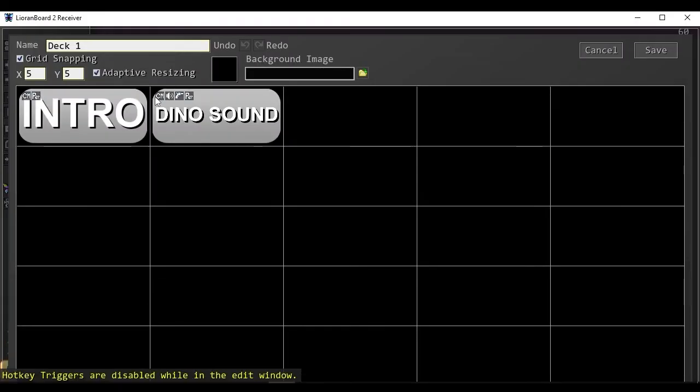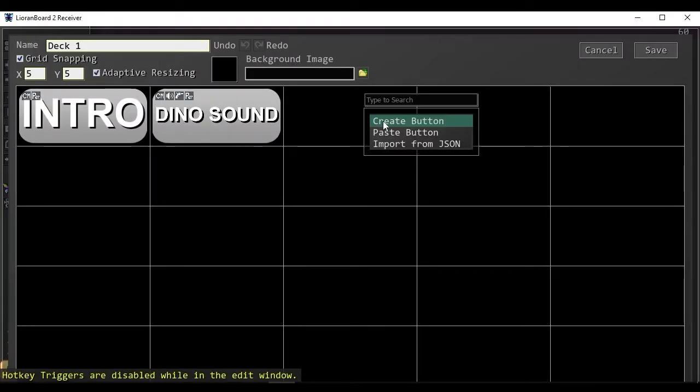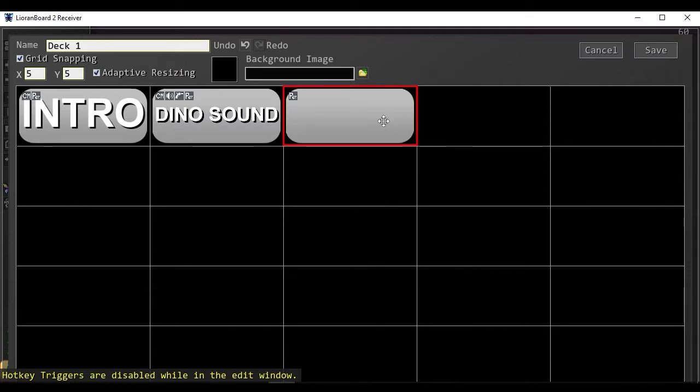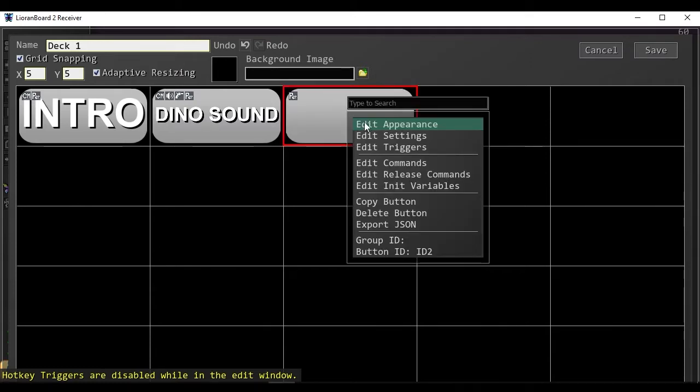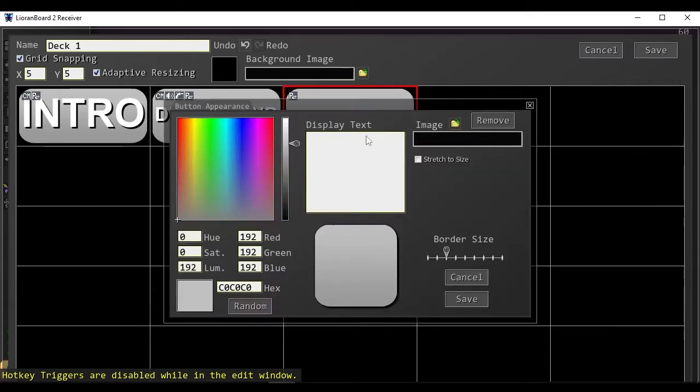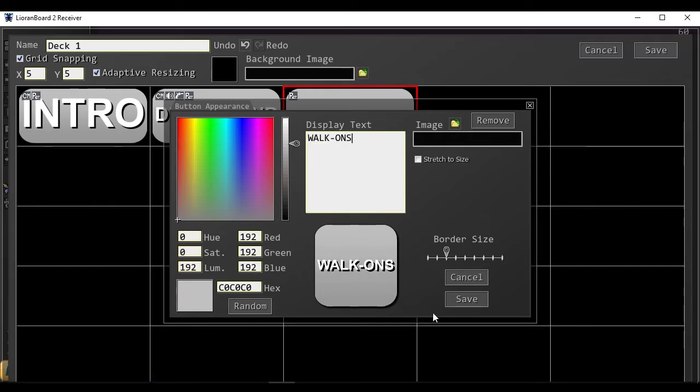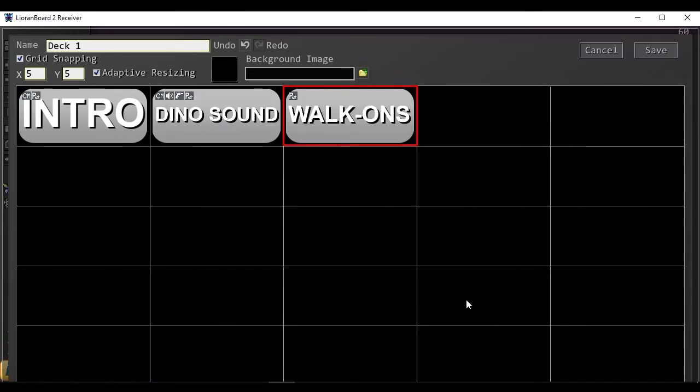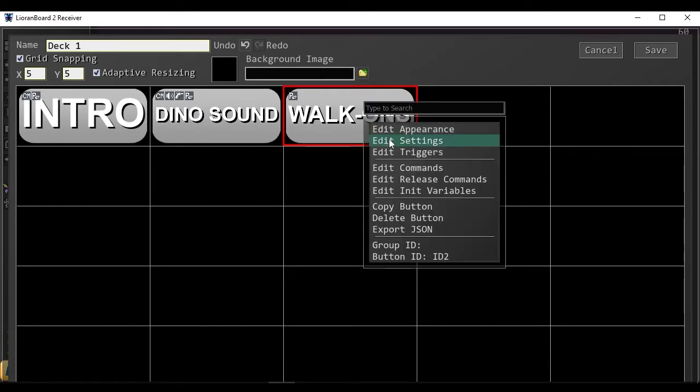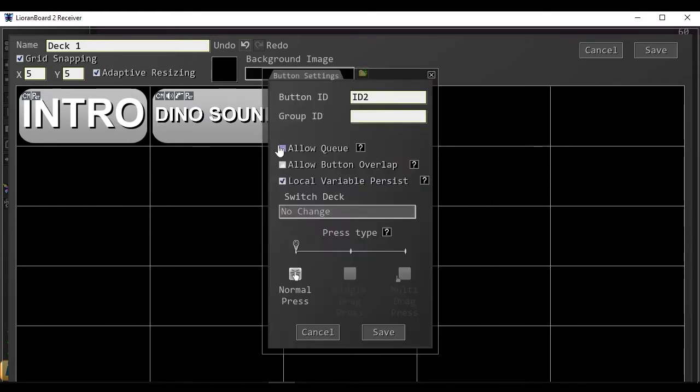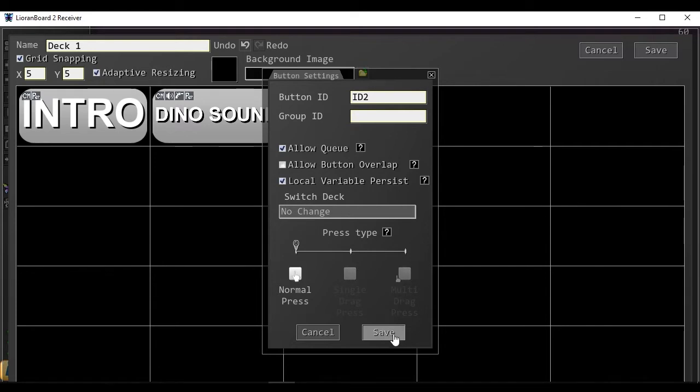You can edit your deck, create button. I'm going to call this button walk-ons. This button will contain the walk-on triggers for every user that you have configured. For the settings, we want to allow this button to queue up so that not everyone's alerts are going at the same time.